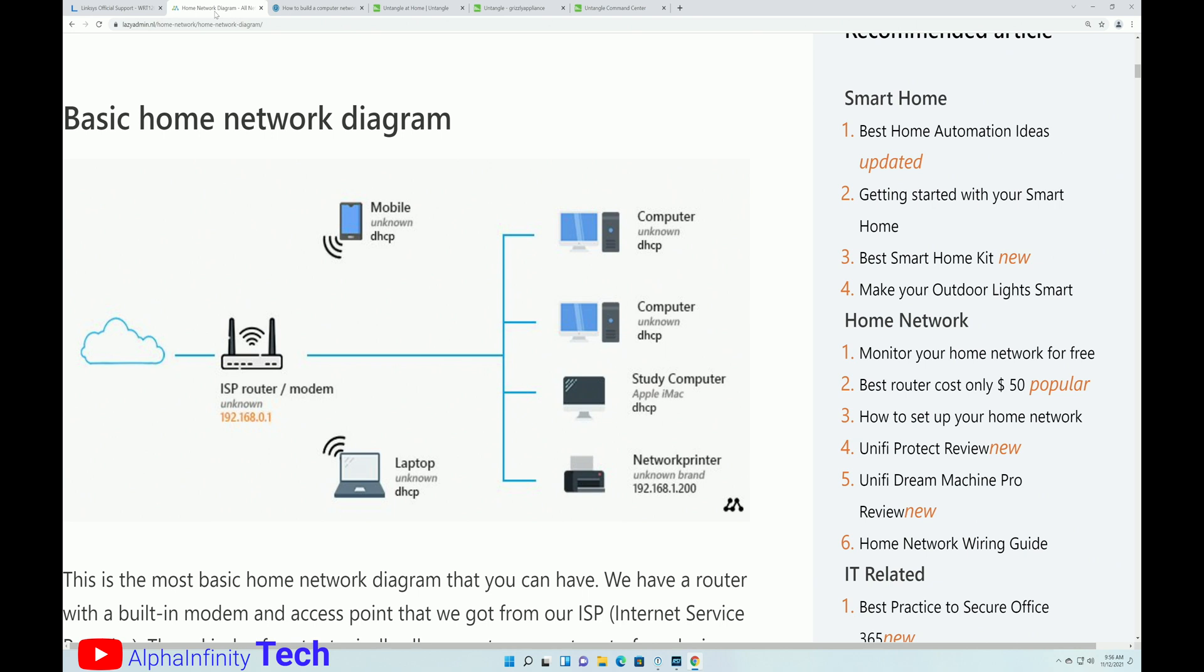So what you're seeing on the screen is a simple, basic home network diagram. And this is probably 60, 70, 80% of what people are doing out there on their homes. You have the ISP supplied router and modem. You have the access point that's built into that modem. And it's also the firewall. It's an all-in-one device.